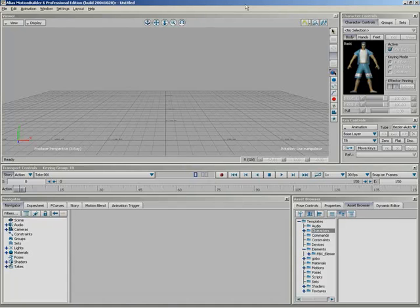In this video lesson, we're going to take a look at another new feature in Motion Builder 6, and that is auxiliary pivots. Auxiliary pivots are really cool. It's a way of basically adding additional pivot points to an effector, and that's what you add them to. You add them to effectors.